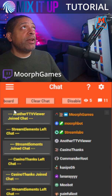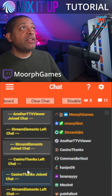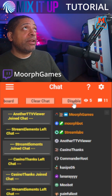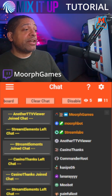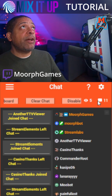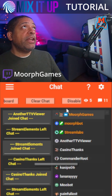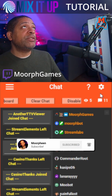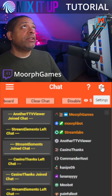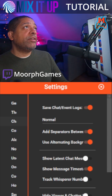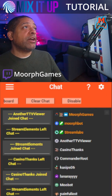At the top of the screen, you have three options: Dashboard, which allows you to change the layout of this screen; Clear chat, which does exactly what it says if you're getting hate raided; and third, you can actually disable the chat. Here you can see how many people are viewing you and how many messages are in chat. If you don't want to see that, click the gear icon here to go to settings, go down to hide viewer and chatter, click that, exit out, and now it's gone.